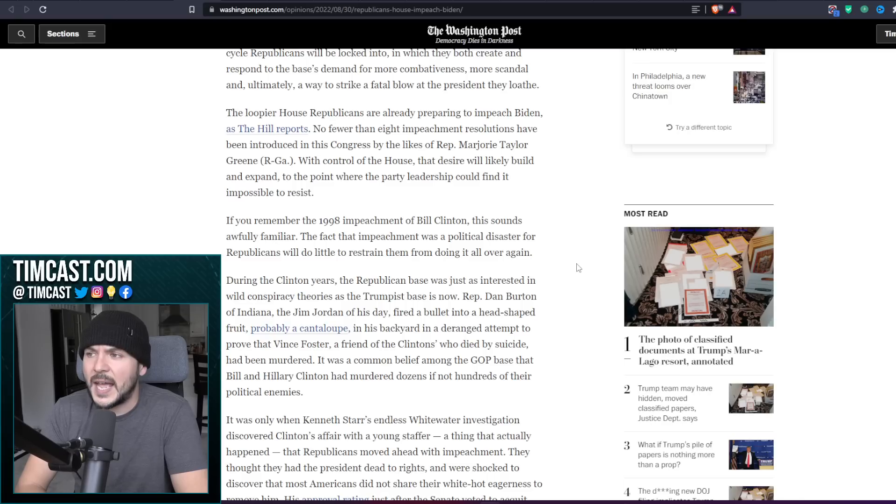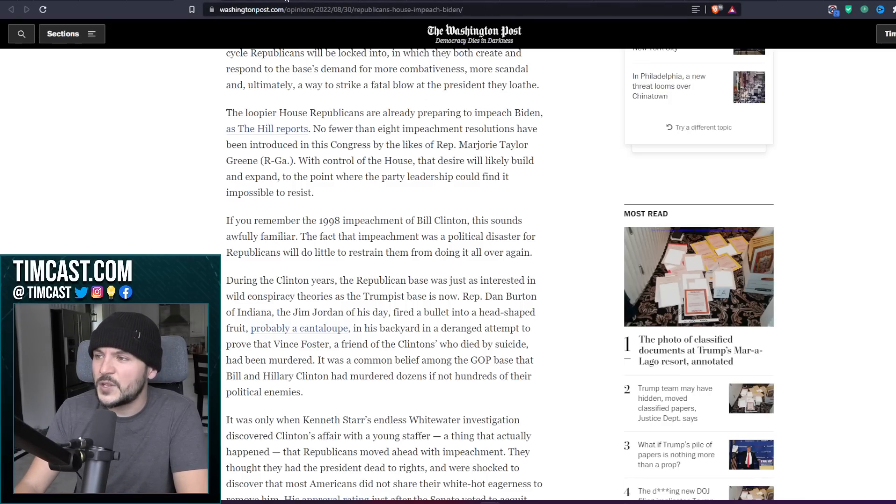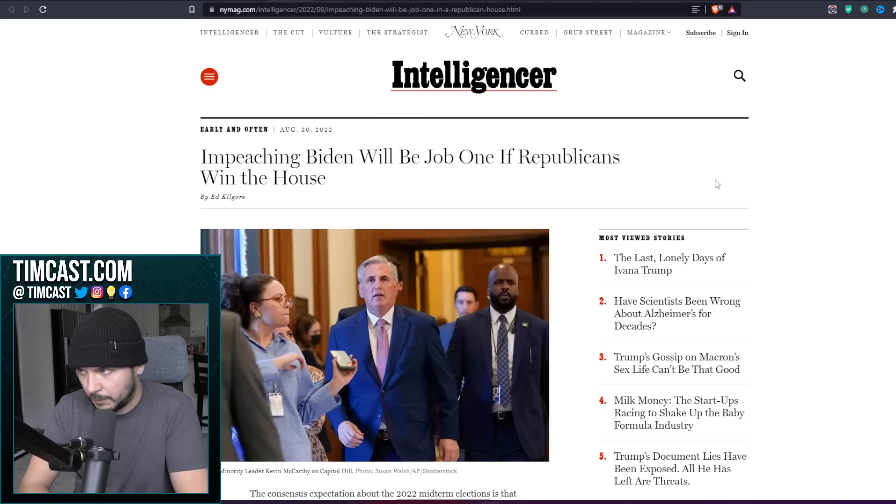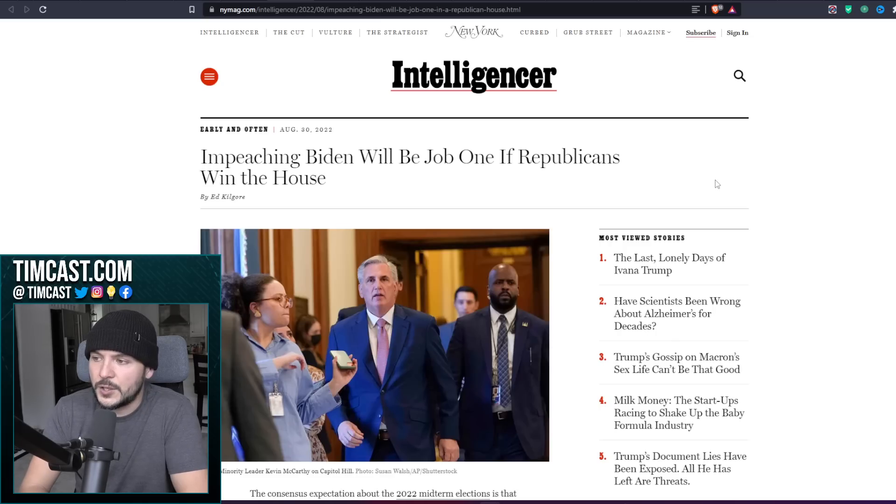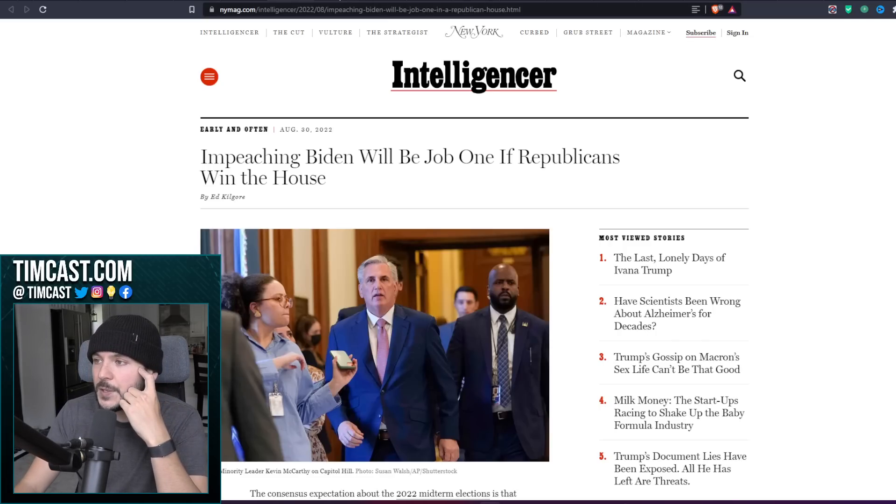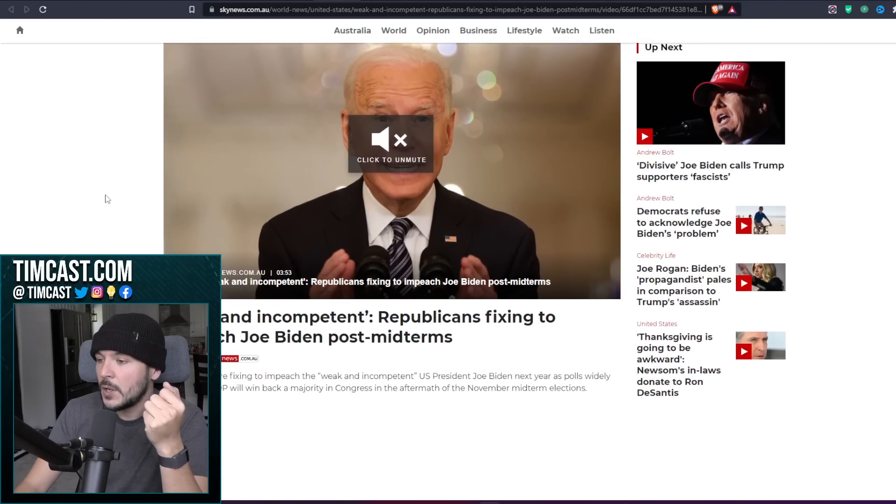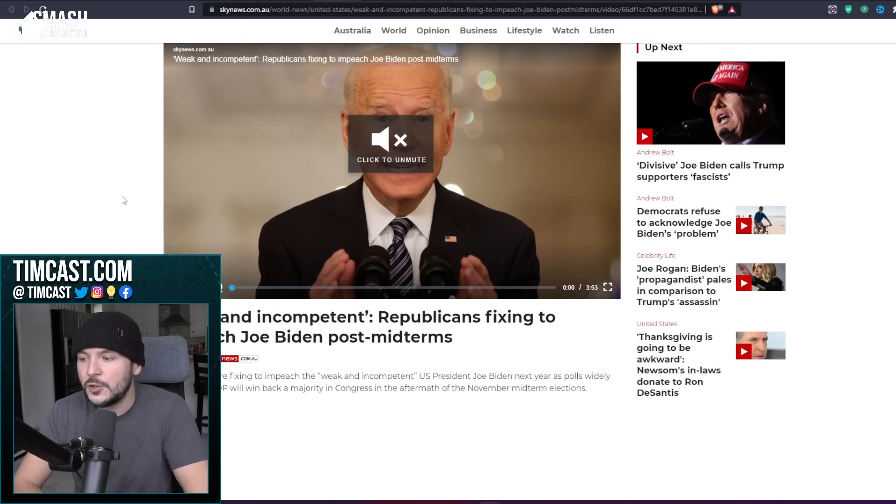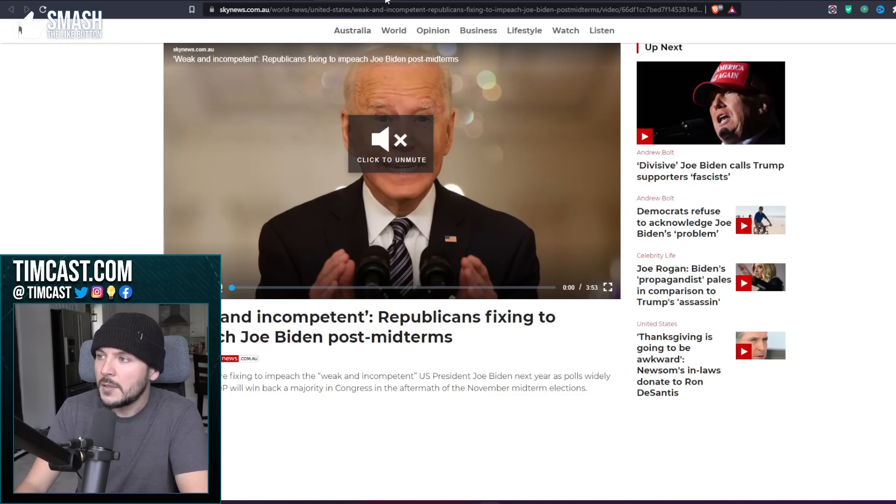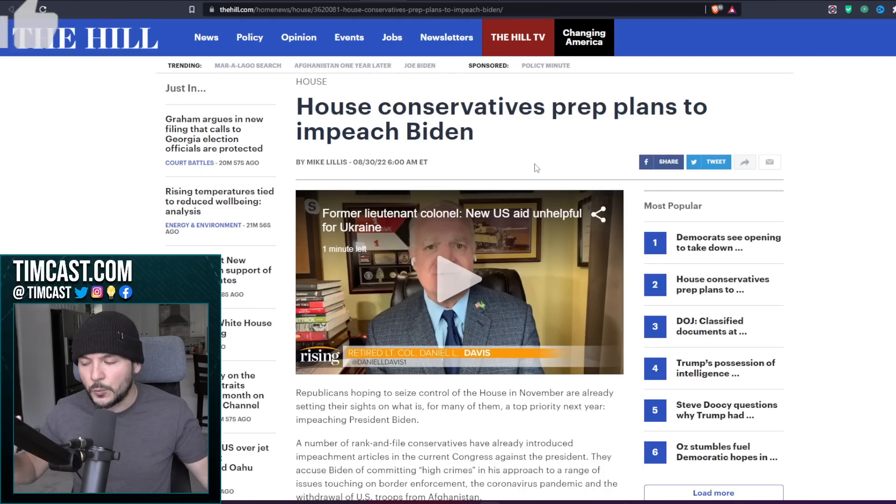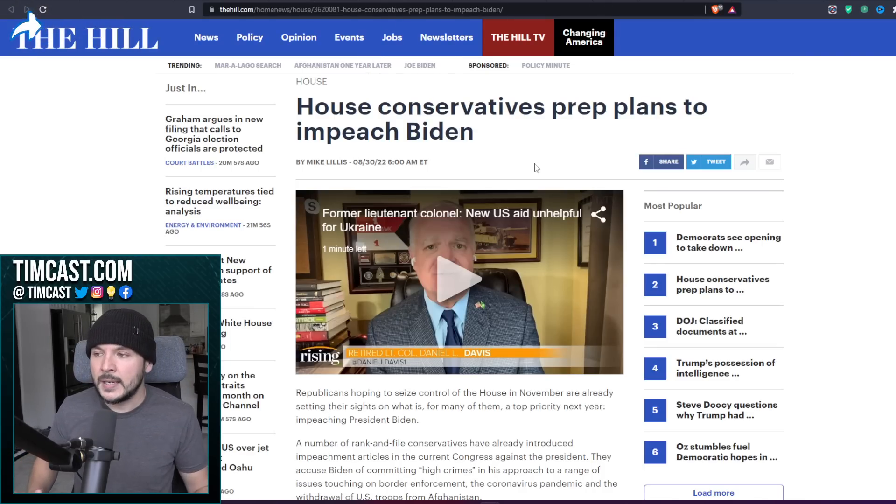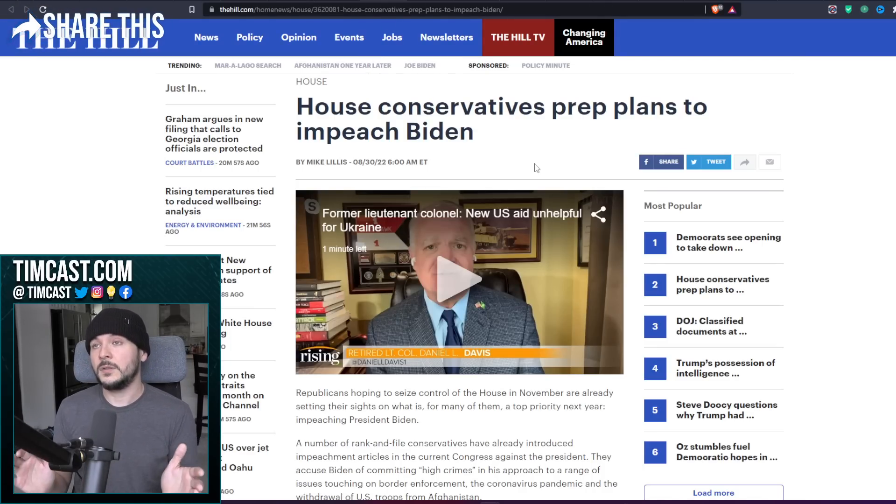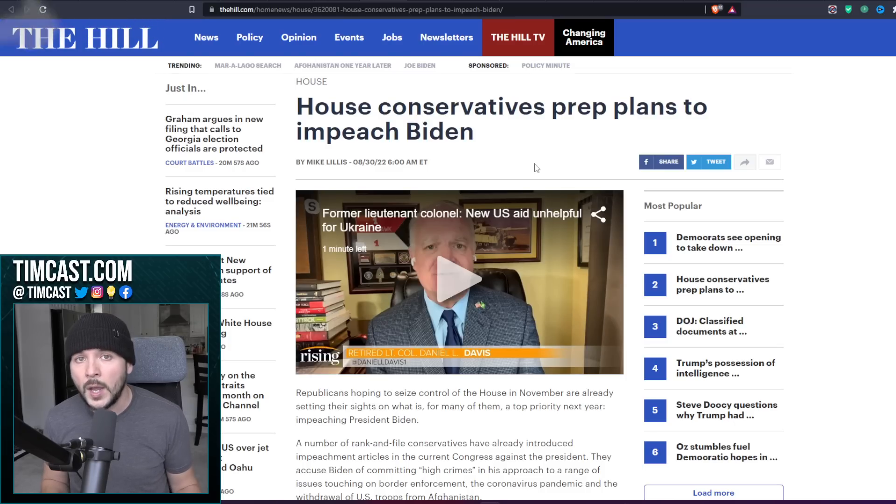If you remember the 1998 impeachment of Bill Clinton, this sounds awfully familiar. The fact that impeachment was a political disaster for Republicans will do little to restrain them from doing it all over again. Was it not a political disaster for the Democrats to impeach Trump? Ladies and gentlemen, I give you the spattering of news articles all saying the same thing.